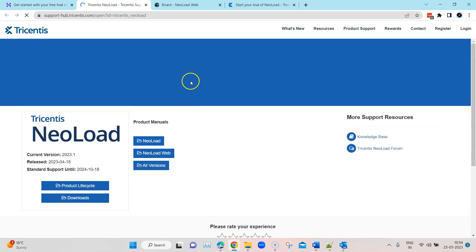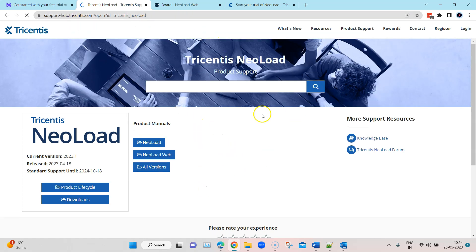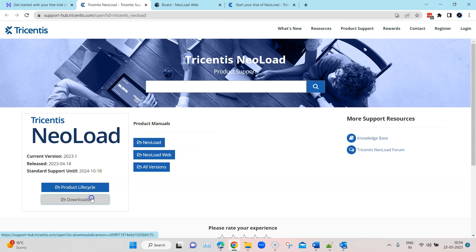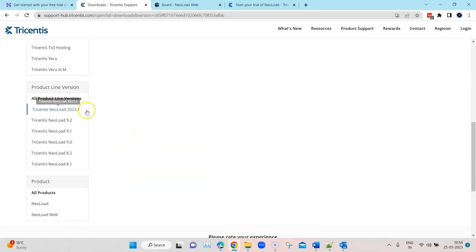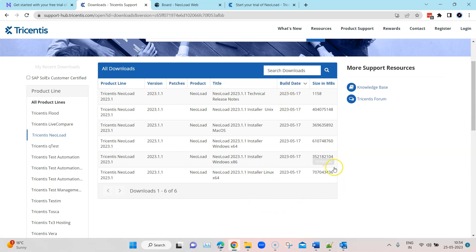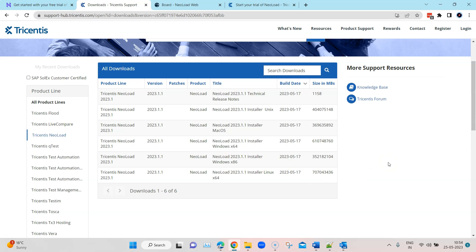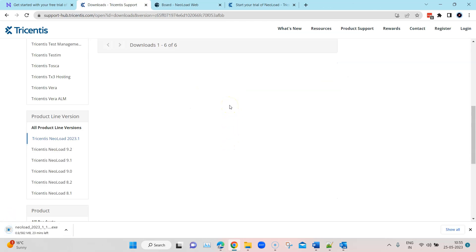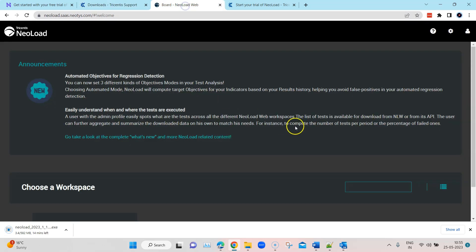Let's go ahead and download this particular NeoLoad design tool. It will take you to the support hub where you can download NeoLoad. Let's go to the downloads, and here we can see NeoLoad at the latest version, which is 2023.1. We can find the respective installer for your machine. I'm going to install the Windows one, so I'm going to download this — it will take some time, so let's come back here.